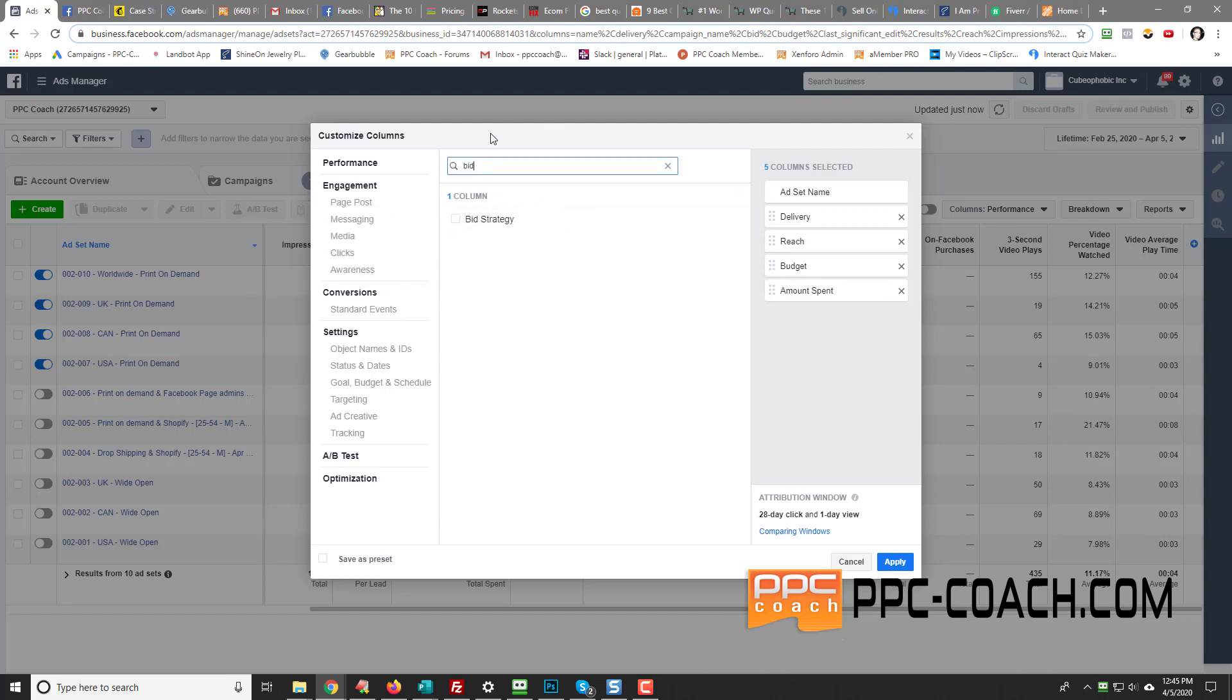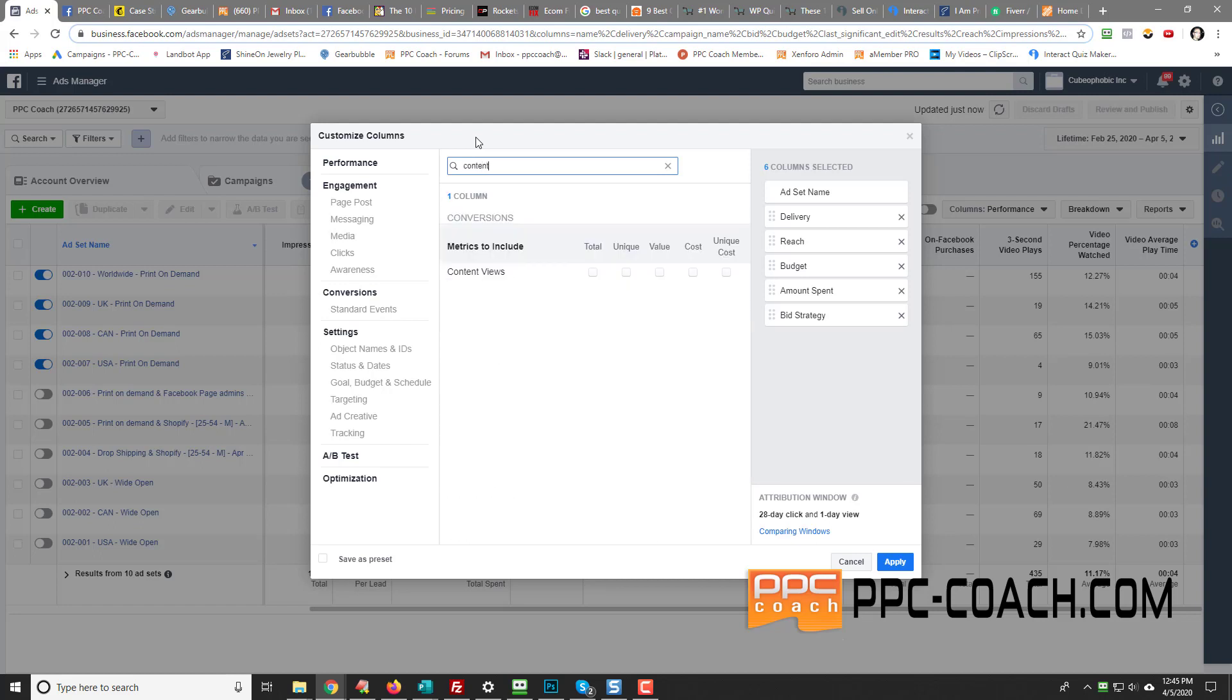And then I do bid strategy just to see if it's manual or auto. Then I'll do content views. Now this one has a bunch of options here. So you want to go total, and then you just uncheck all these.